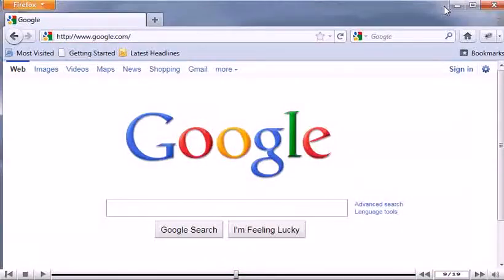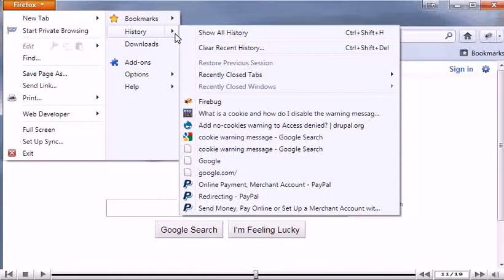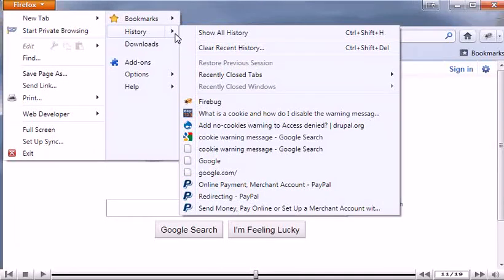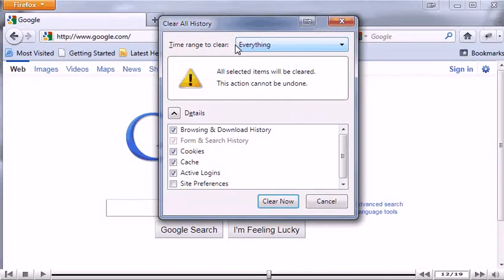Open the menu. Go to History. Click Clear Recent History. In the window that appears, choose a time range to clear.